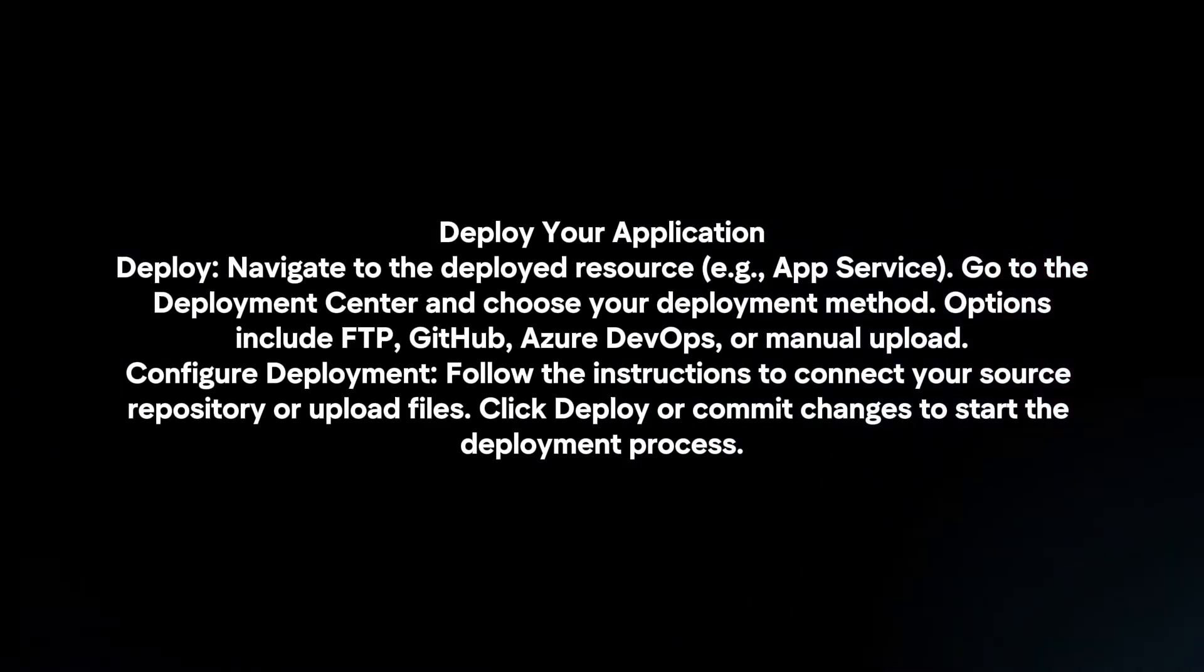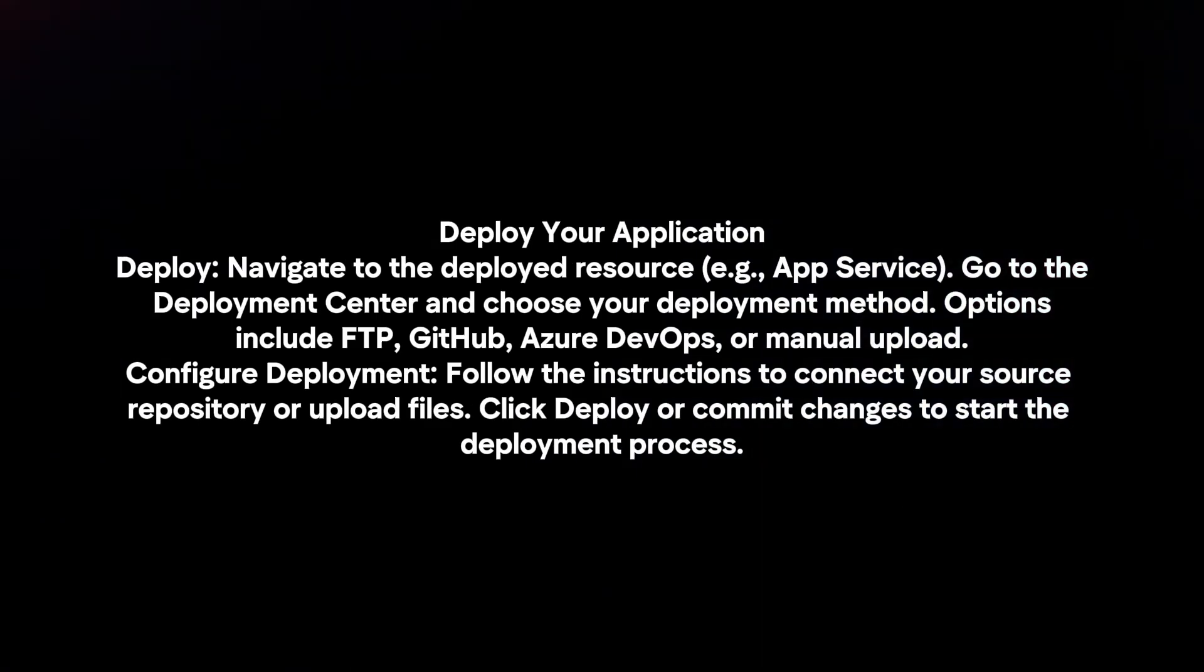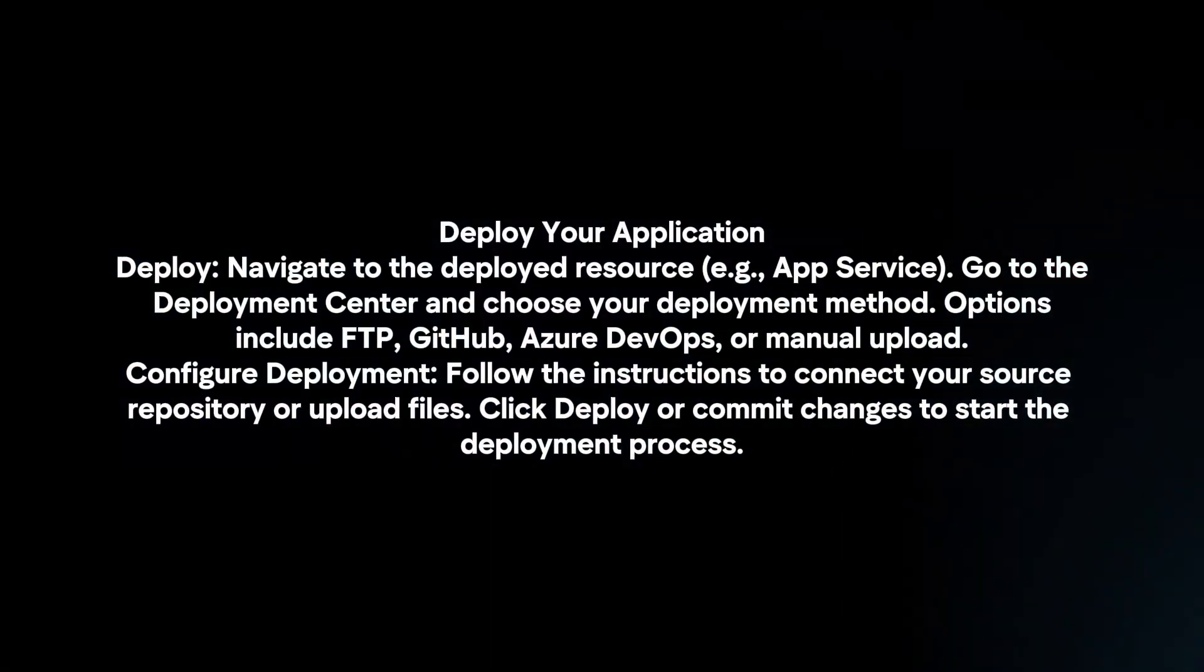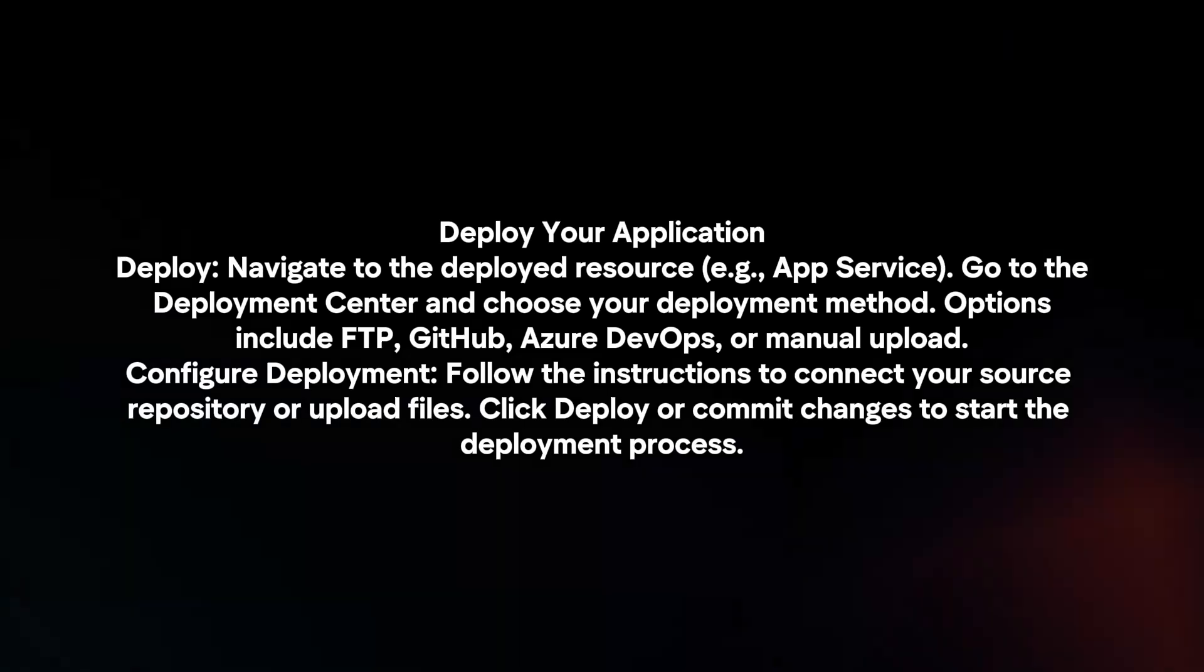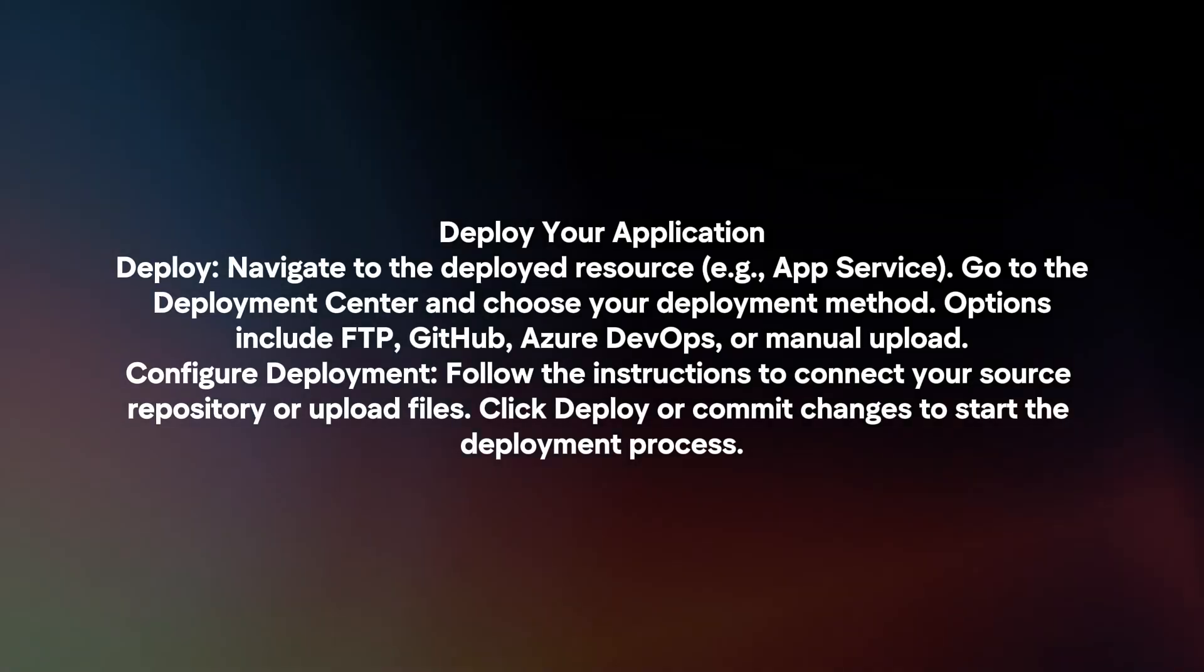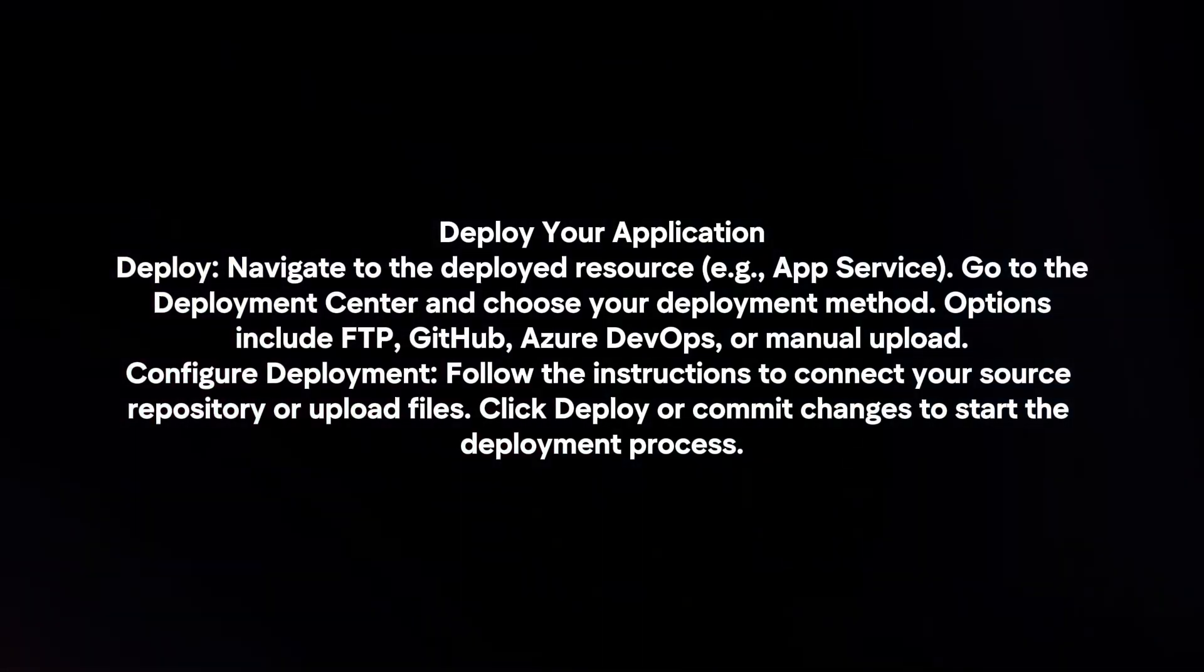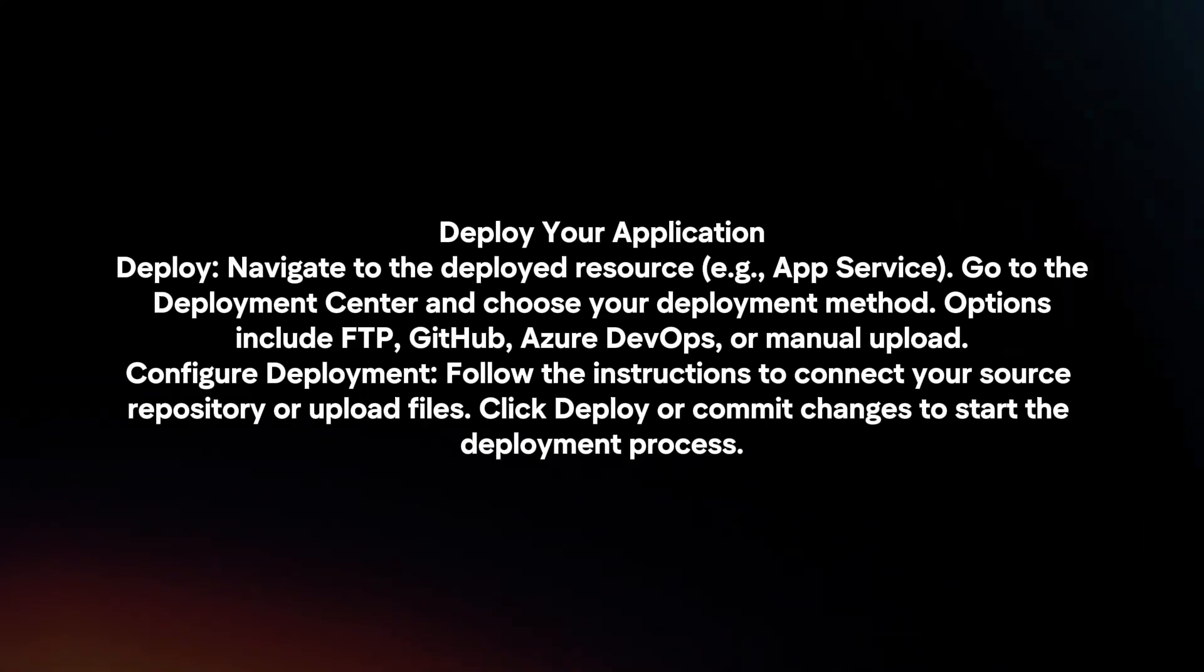Deploy your application. Navigate to the deployed resource and go to the Deployment Center to choose your deployment method. Options include FTP, GitHub, Azure DevOps, or manual upload.